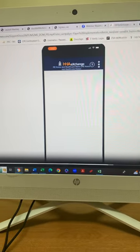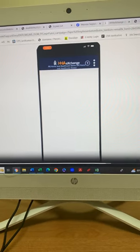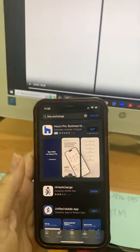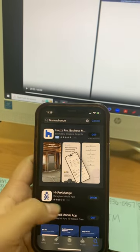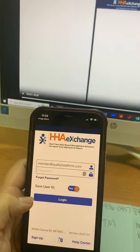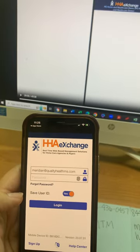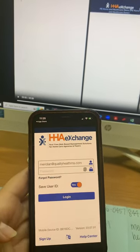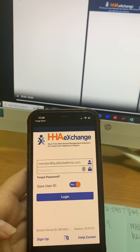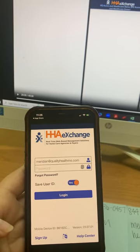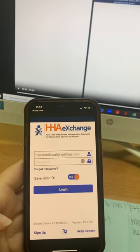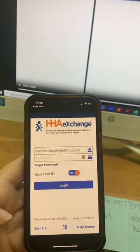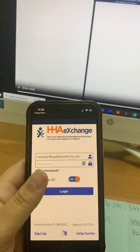The first thing you'll need to do is download the HHA Exchange app. This is what it will look like in your app store once you've downloaded it. You will create an account, go down here to sign up, type in your information once you've done that. It will send you an email telling you how to get into your account.